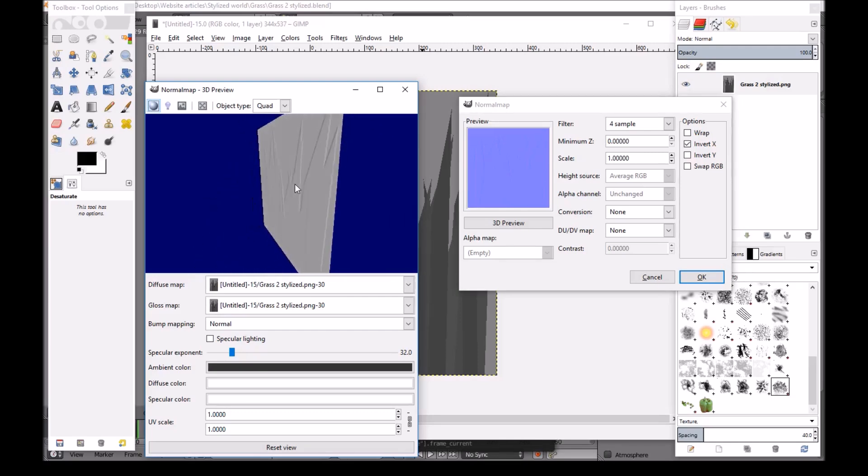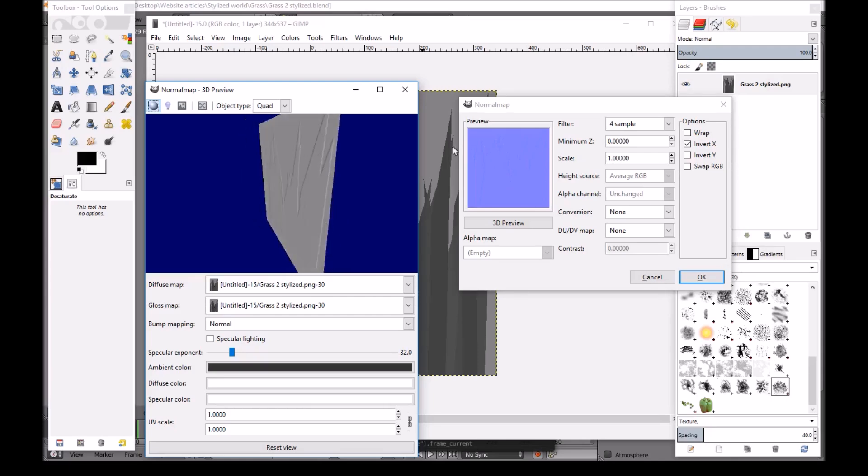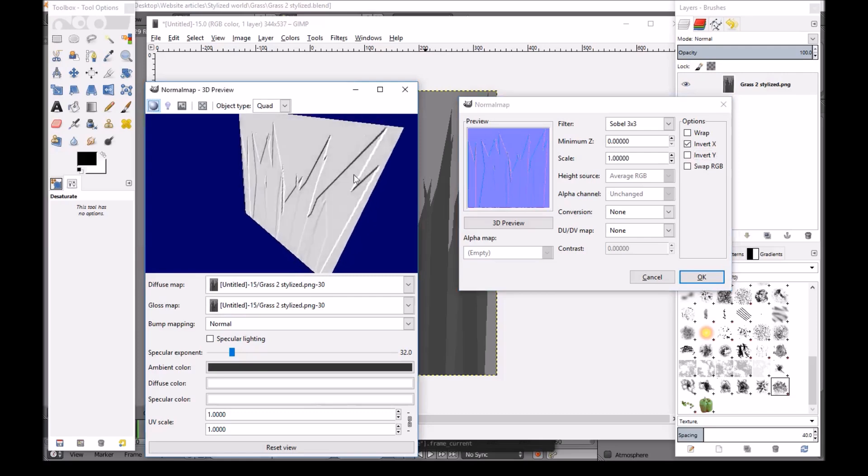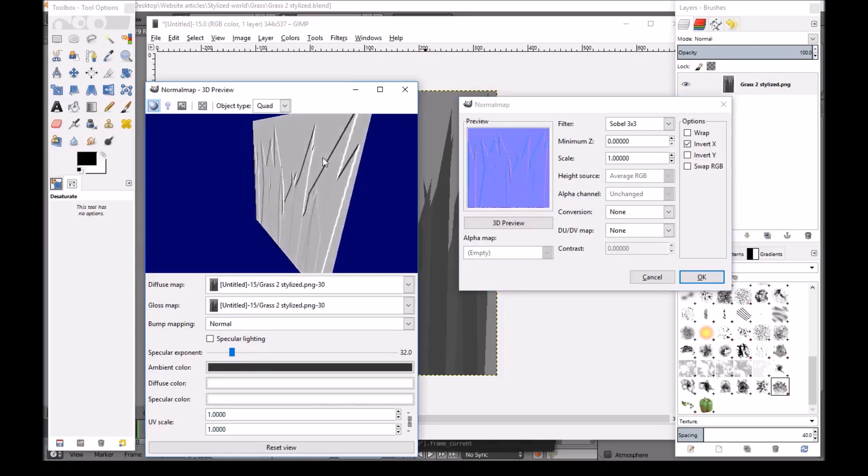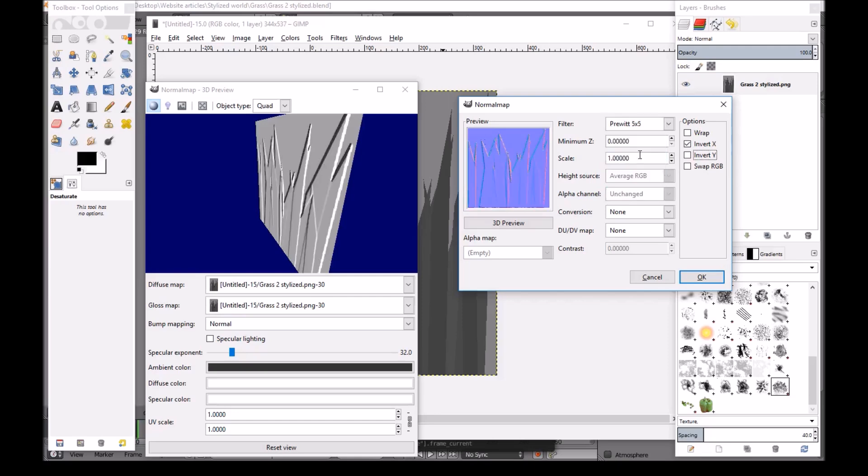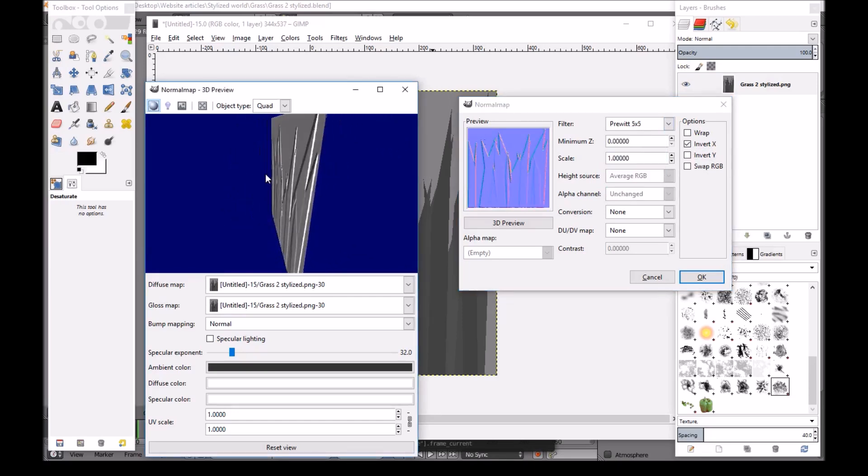After this, normally 4 sample works fine. But if you guys want a really really strong normal map, you guys can change these values. So if you go for example to 5 times 5, this is a really really strong normal map. But for the purpose of this video, I'll just use something like 4 sample.